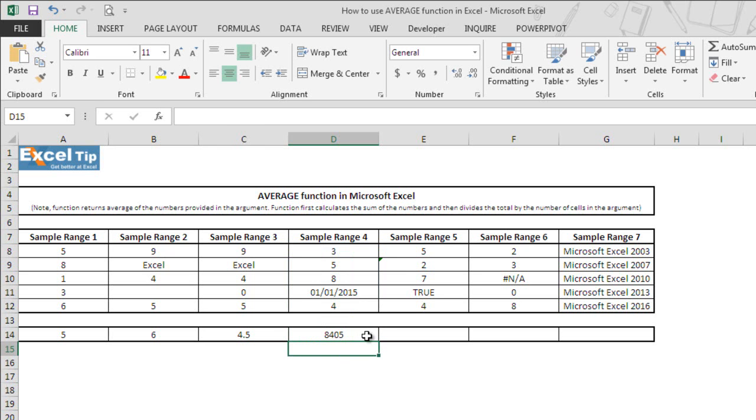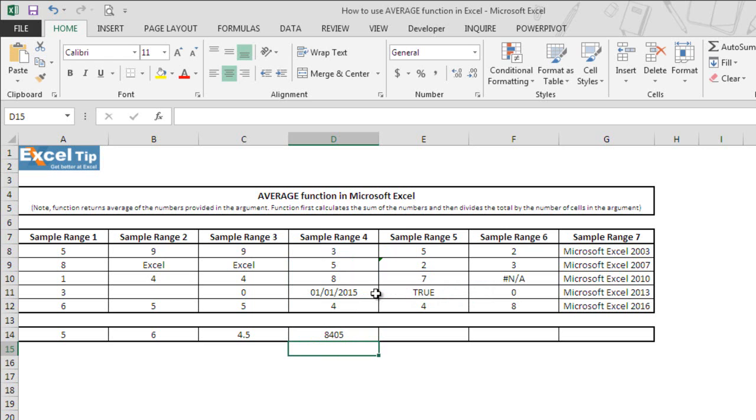Function returned 8405. It is because dates are always represented by numbers in Excel, which is why function returned 8405.